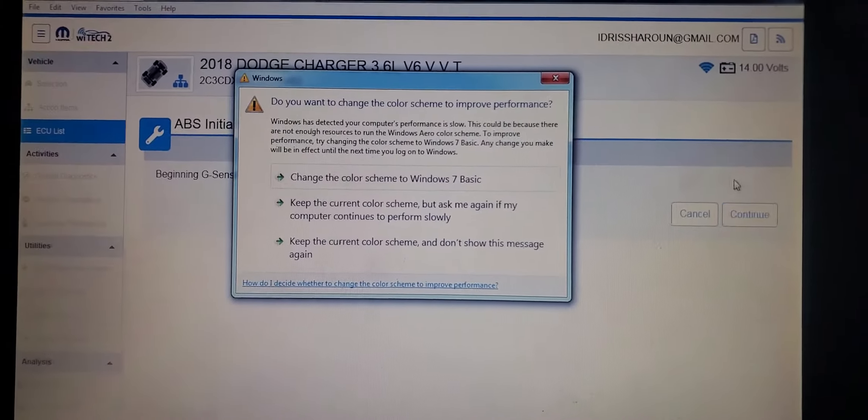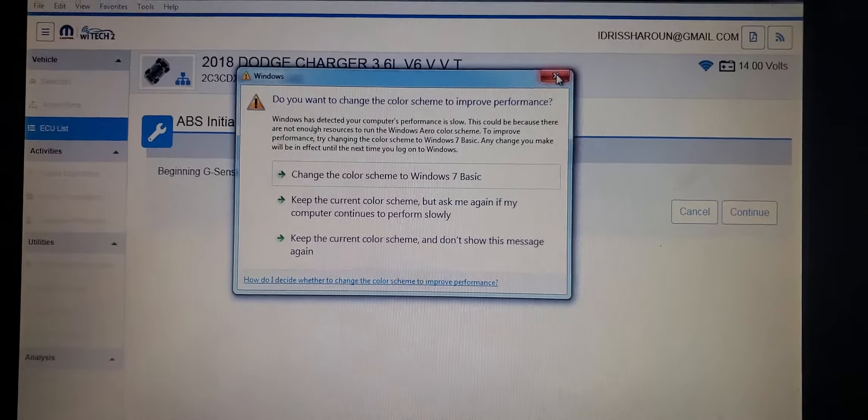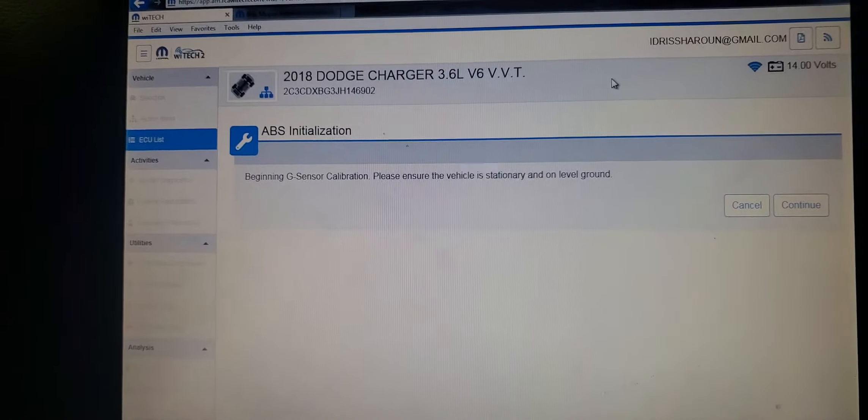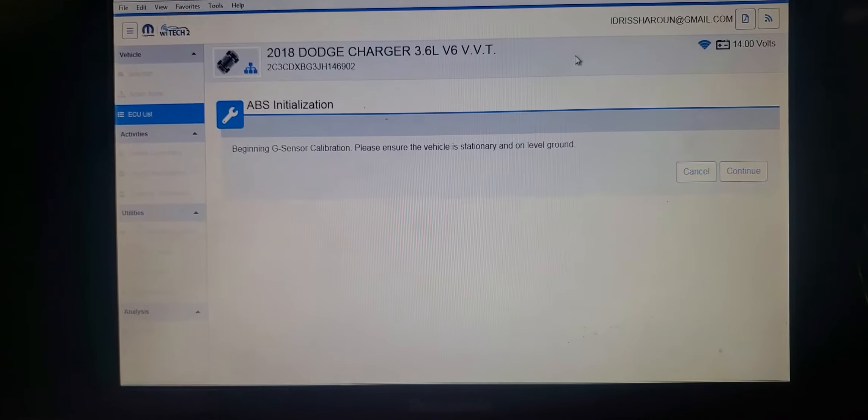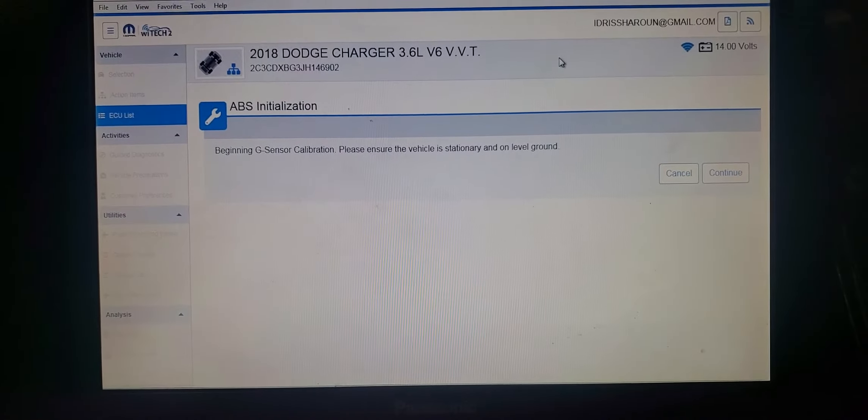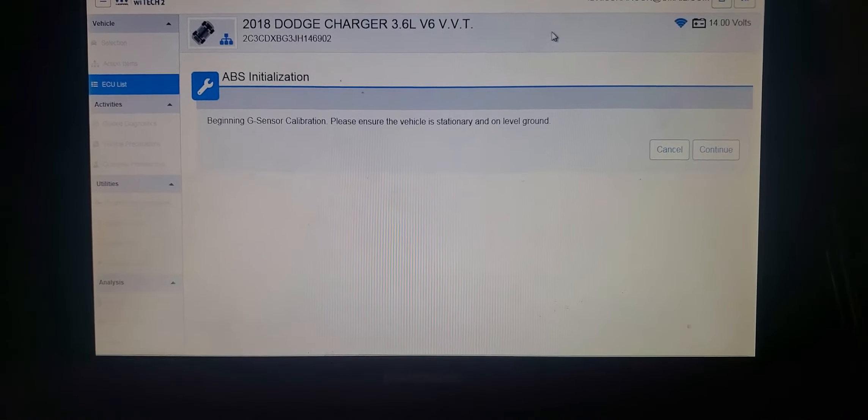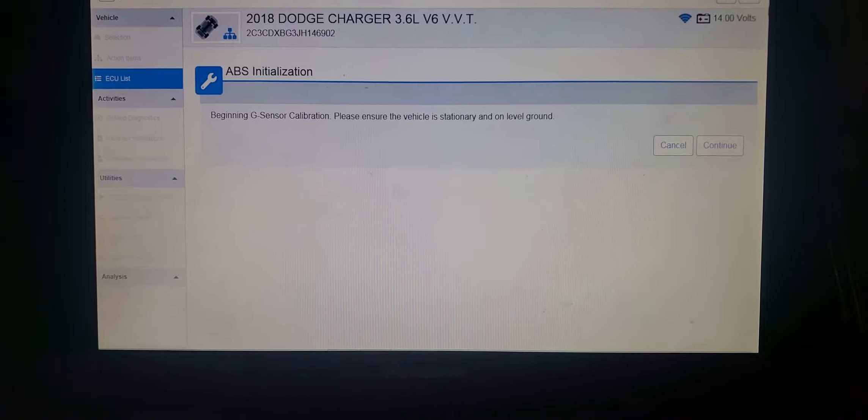Because we are initializing and programming the G-sensor calibration. That's why this is happening.